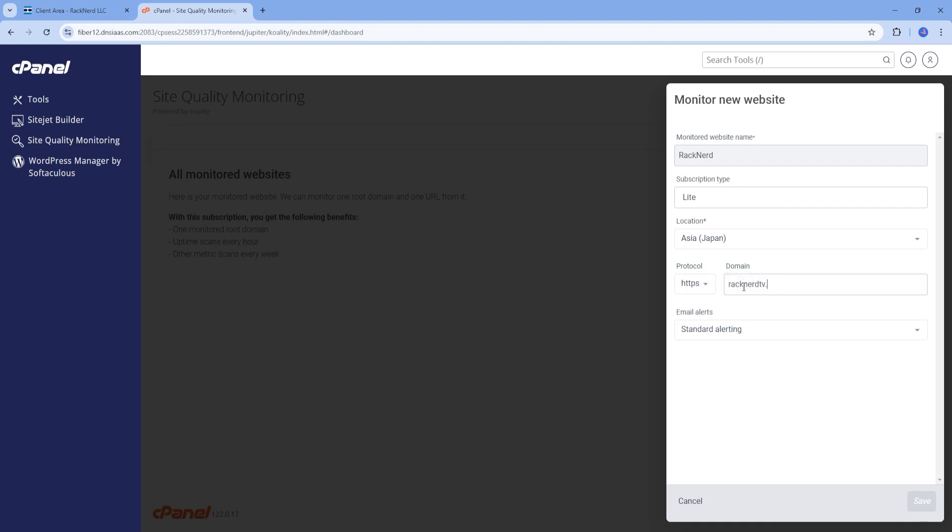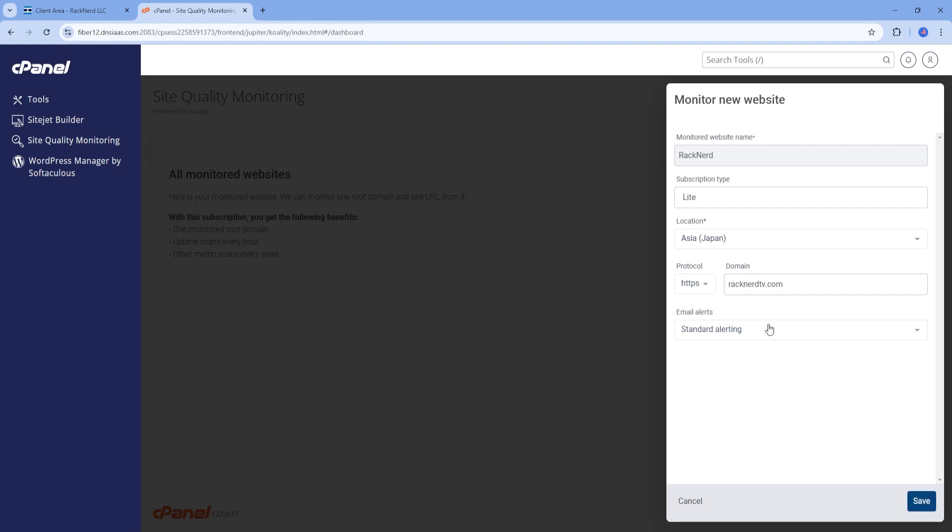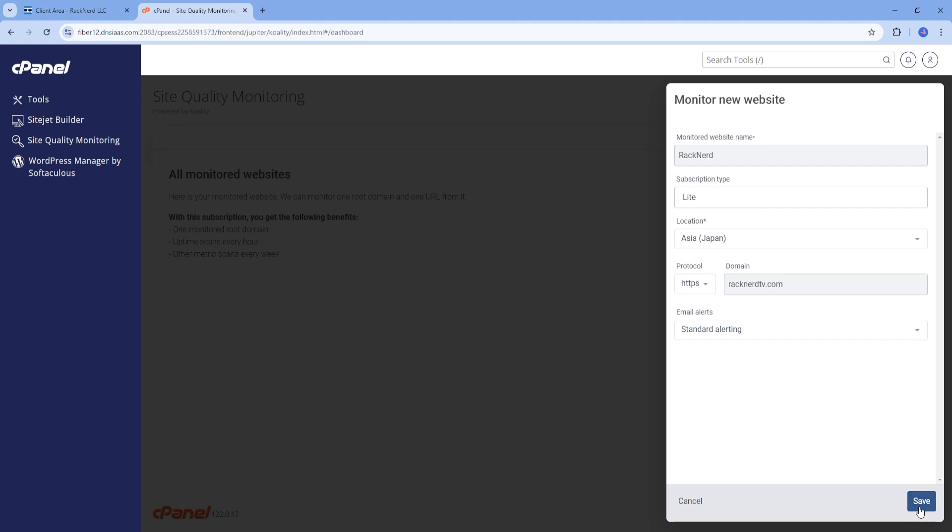To set up monitoring, you'll need to set up your preferred basic configuration, the root domain you want to monitor, or your domain name and a specific URL. Then save the settings.